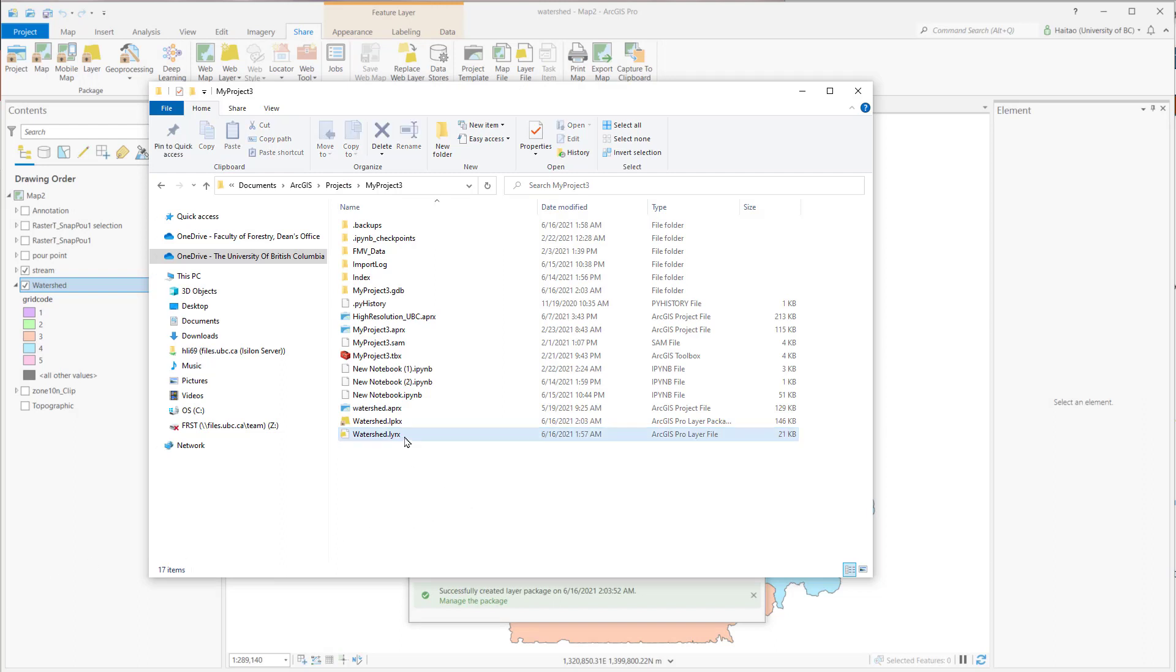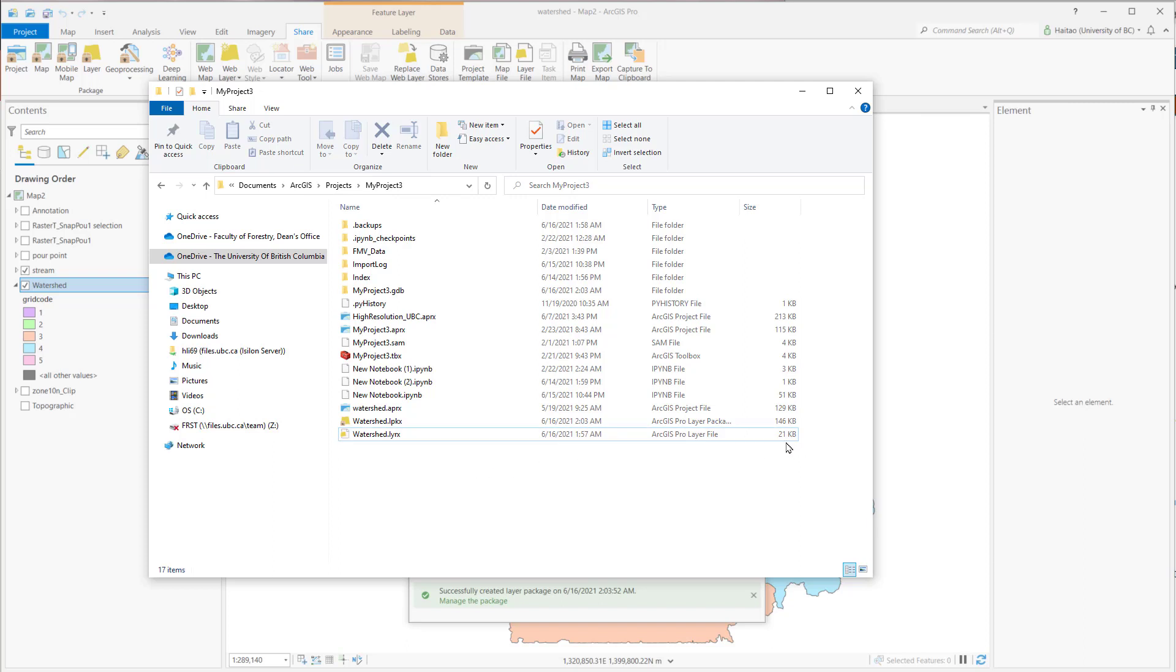Now we can see here is a layer file, which is 21KB, and we have another file, it's a layer package, it's 146KB. It's larger than the layer file, which means the data is also inside the package.